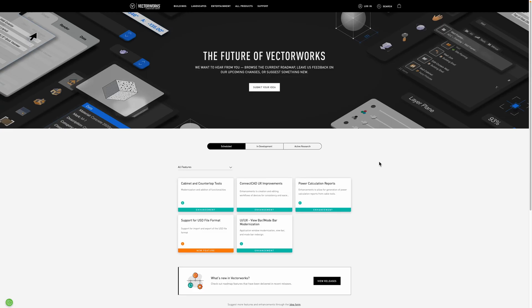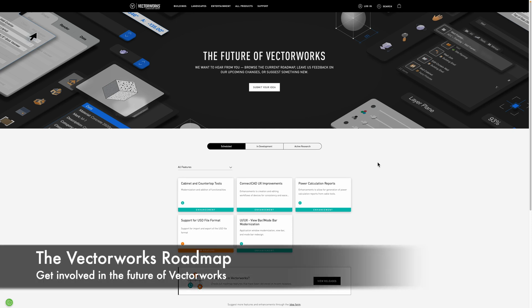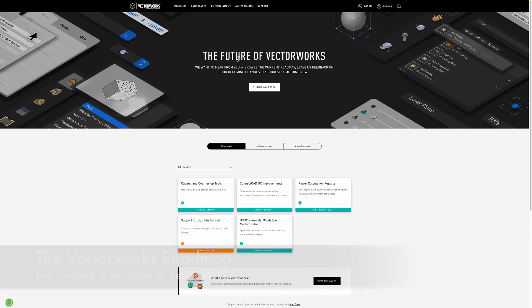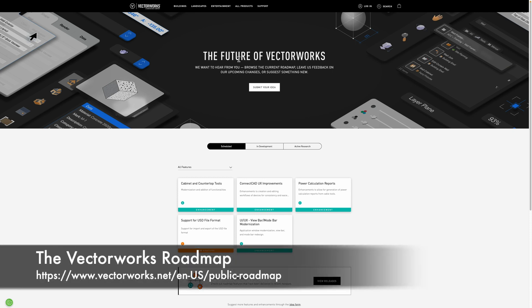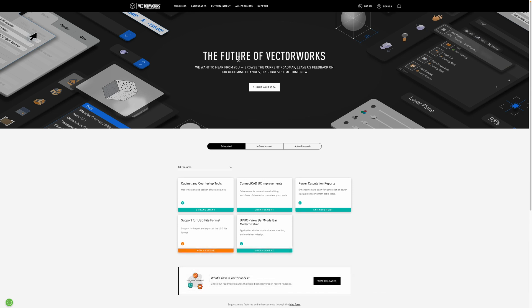Before we finish the video I wanted to touch on one other very exciting thing you may not have seen, and that's the future roadmap of VectorWorks. This is really great. In the past VectorWorks have been fairly keeping their cards close to their chests, but now they're much more open about what's in development and scheduled for release. Take a look at the VectorWorks website. If you search for the roadmap you'll come up with this page.